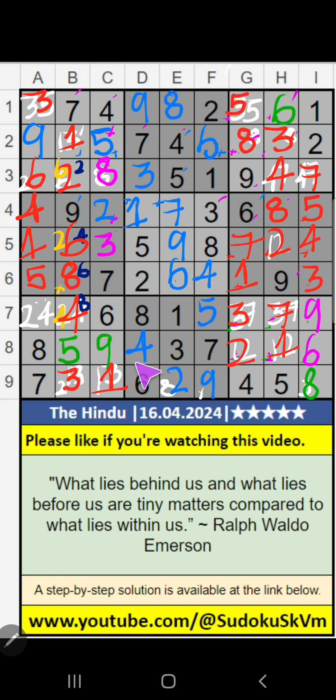In the 7th row, column A, and 7th row, only one number is remaining: 2. 2 is confirmed here.